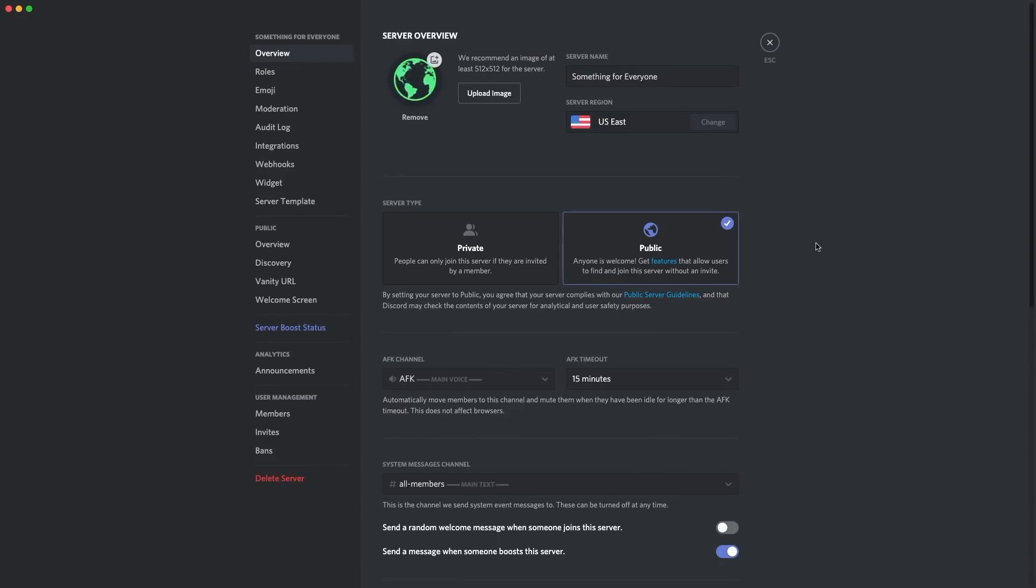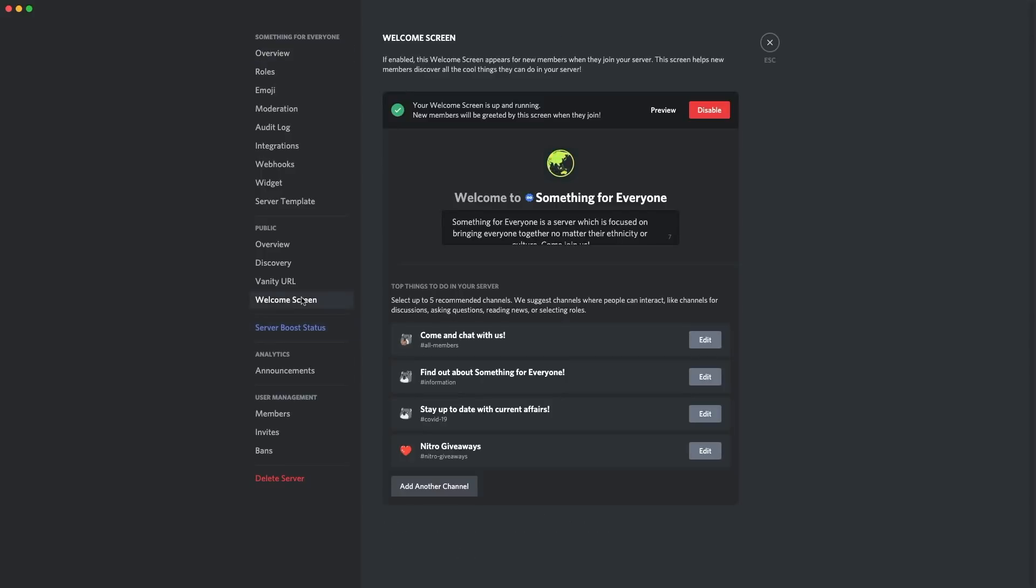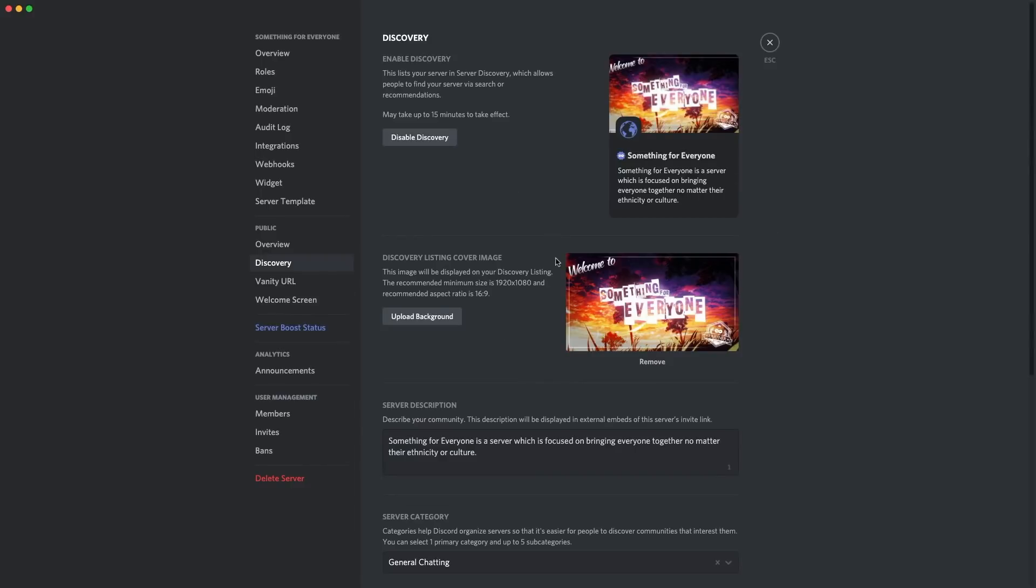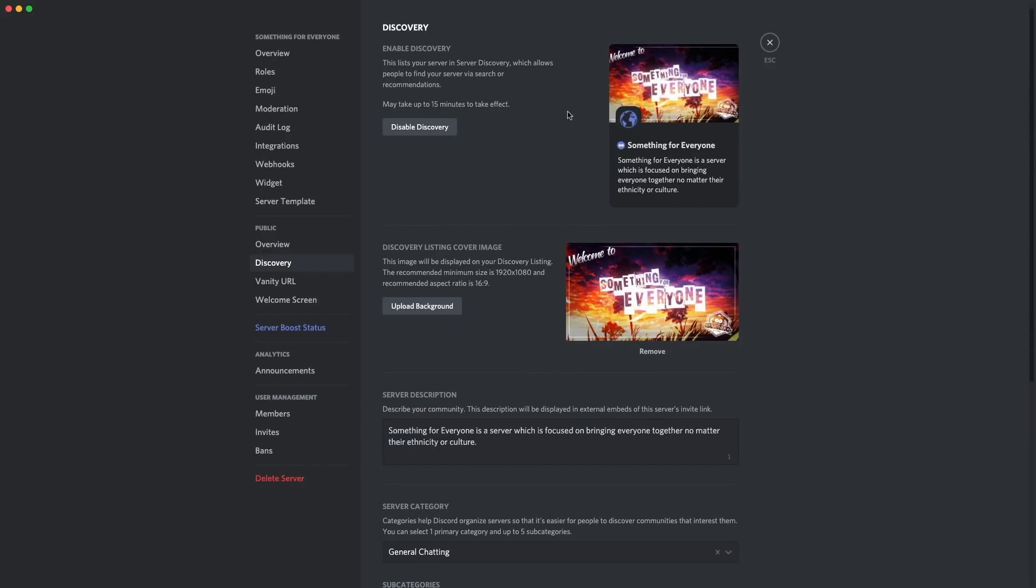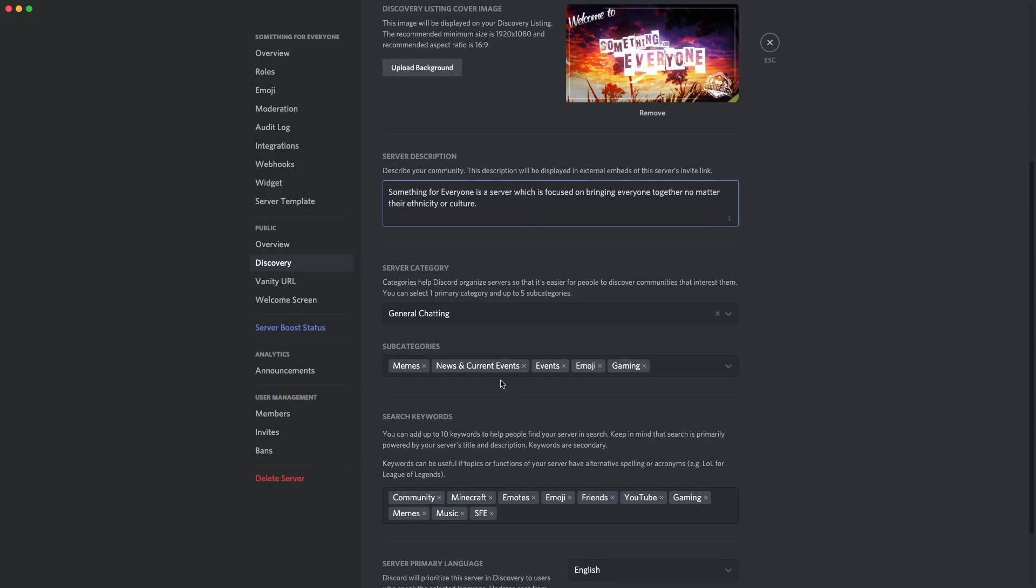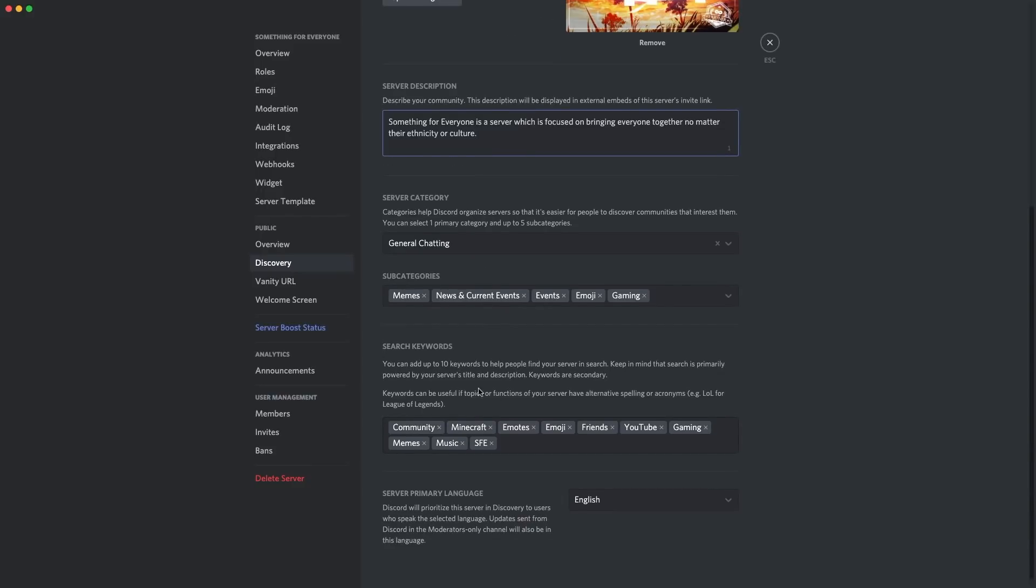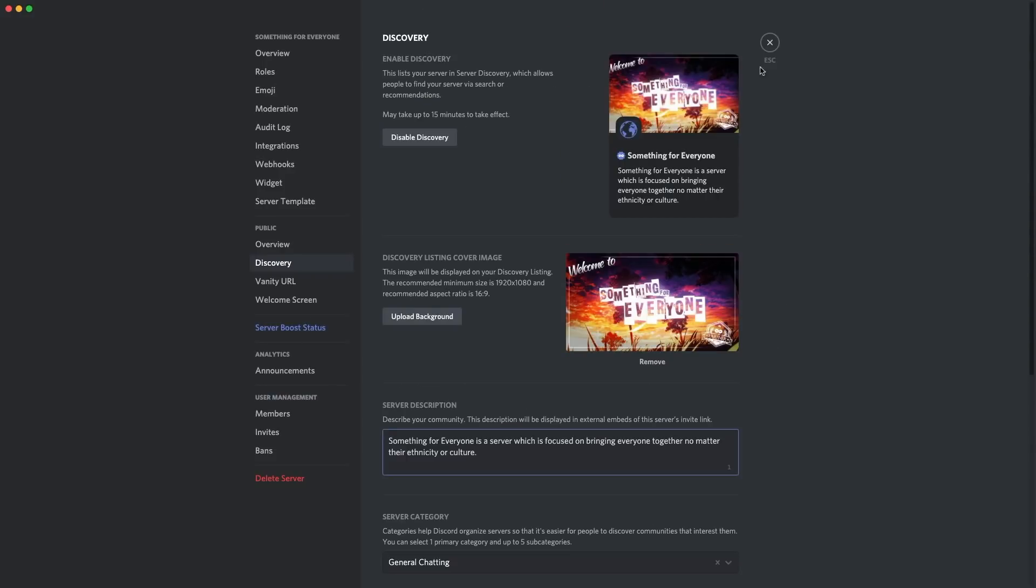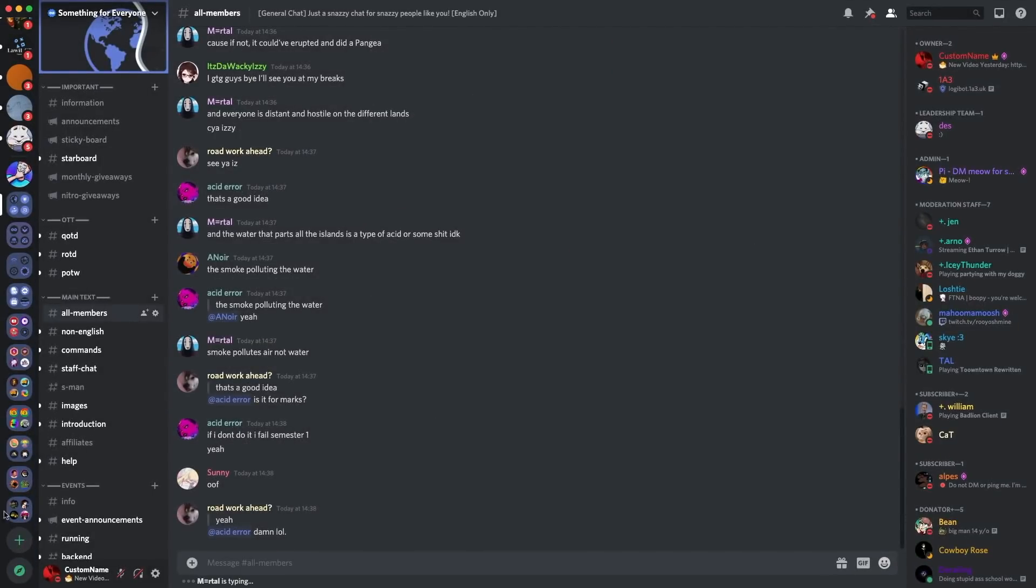So another thing that partner servers are, they're public servers, and it basically allows us to do some other stuff. If we go over to here, we've got a welcome screen. Partner servers get a welcome screen. It's got the partner badge on it. And it allows us to put five recommended channels up where they can be like, come chat with us, find out about us, stay up to date, and like Nitro giveaways. So it's kind of cool. And it gives you a little description too. So that's another reason to become partnered because you get some awesome features for when people join your server. I've also got access to discovery. Discovery is the thing which I'll show you in a minute. However, you get to enable it. So I can disable or enable it. It shows the partner badge. It shows a bit of description. It shows whatever picture you want as the cover image. It gives you general chatting. Then it gives you like subcategories and other keywords. And then you get a primary language as well.